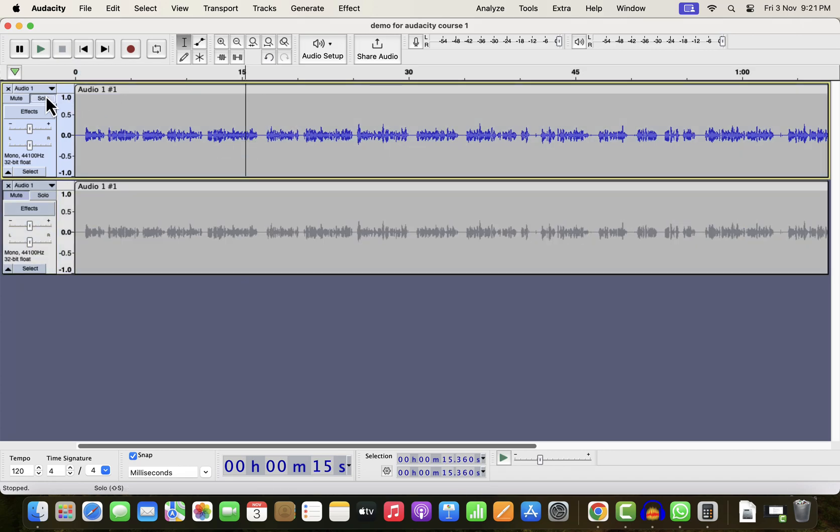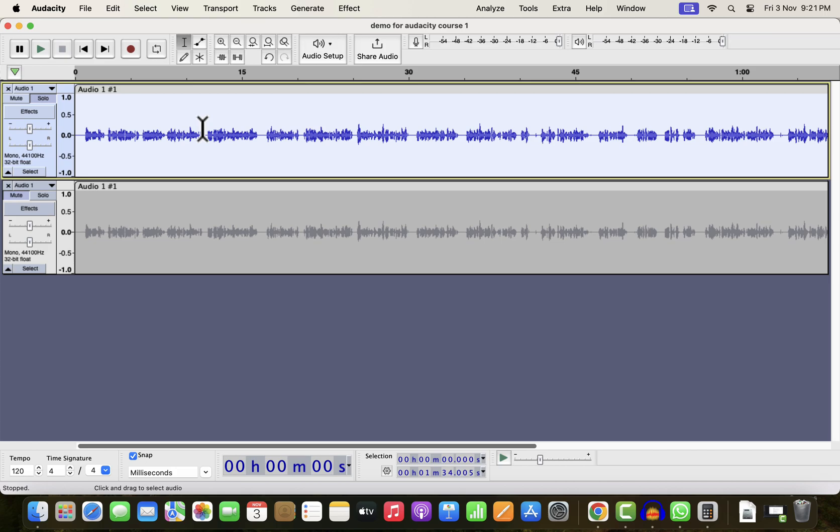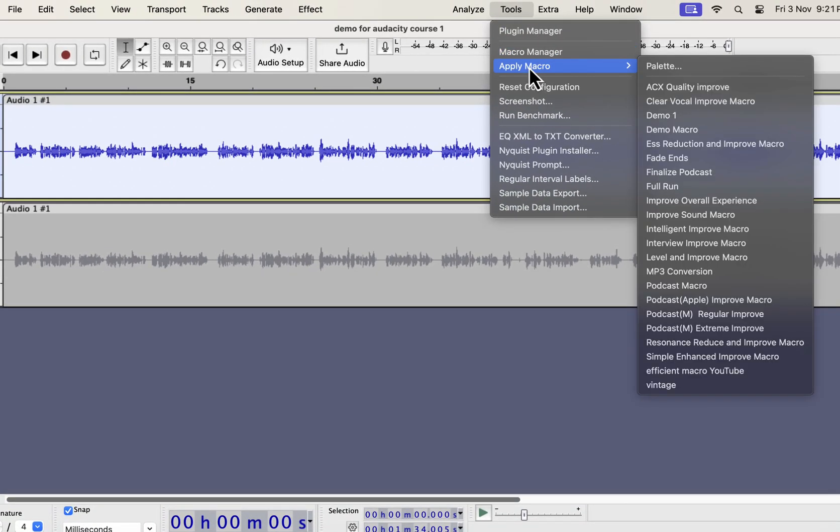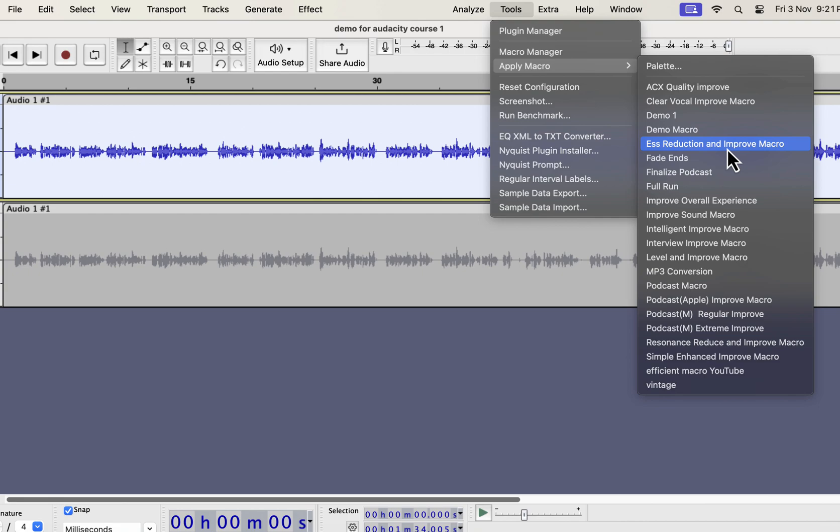Select everything inside the track and go to tools. From apply macro, you can choose the type of improvement you want. I have several types of improvement like clear vocal, ESS reduction, intelligent improve, interview improve, podcast improve etc.